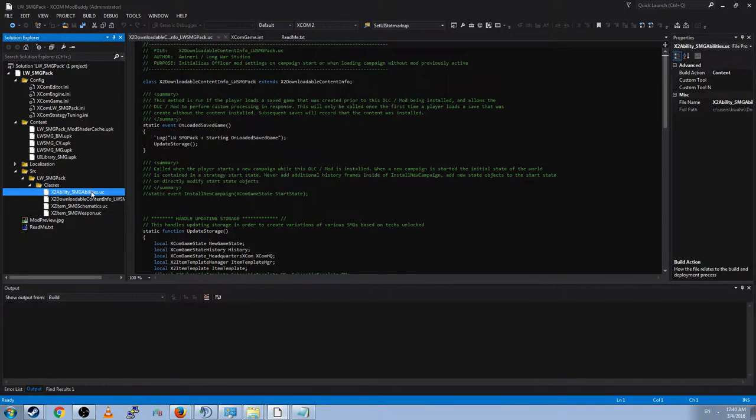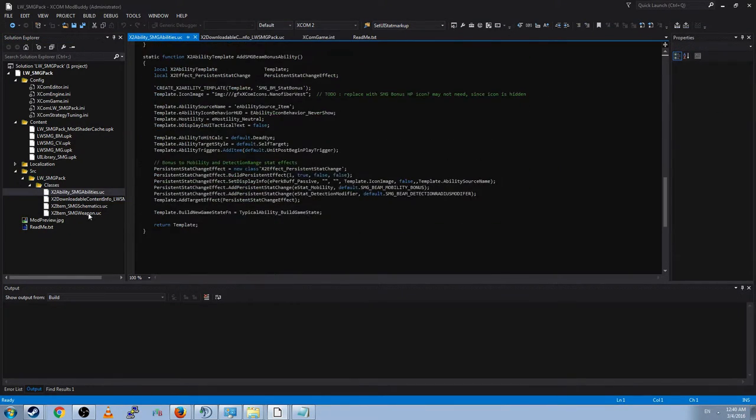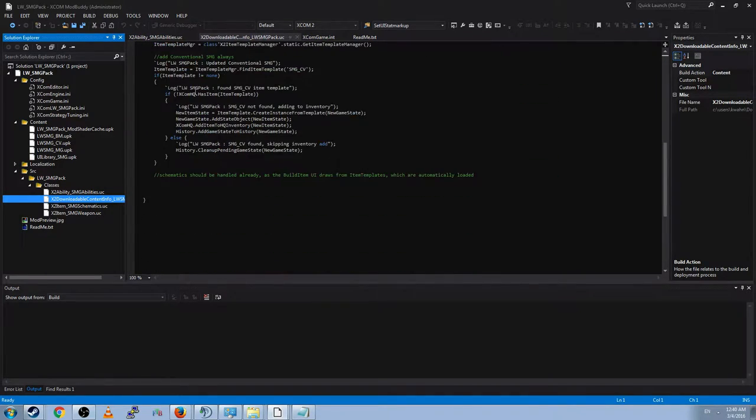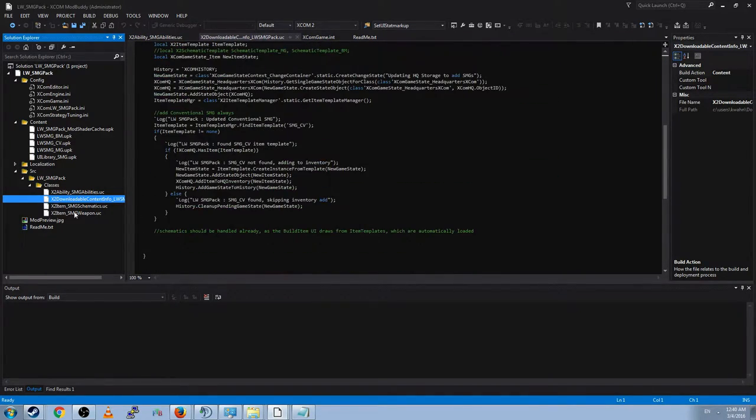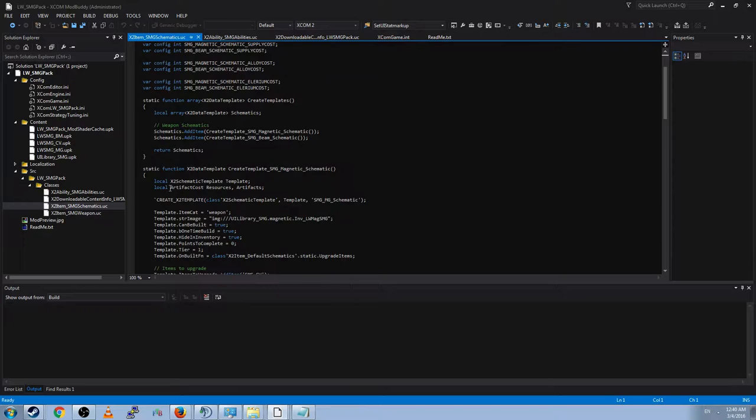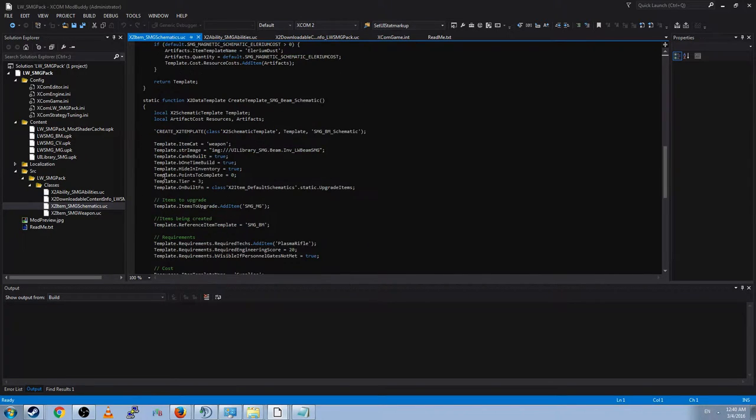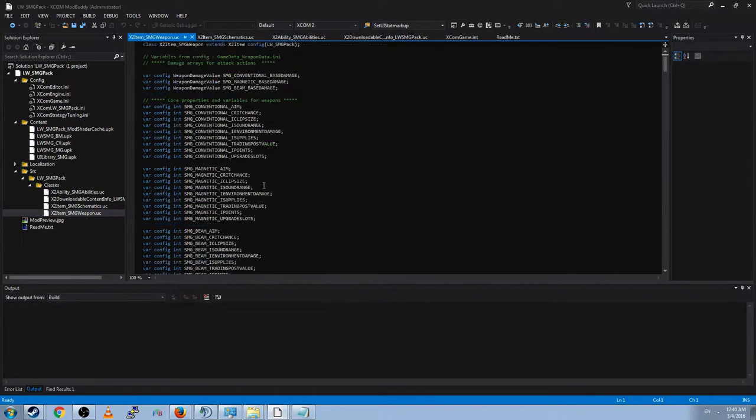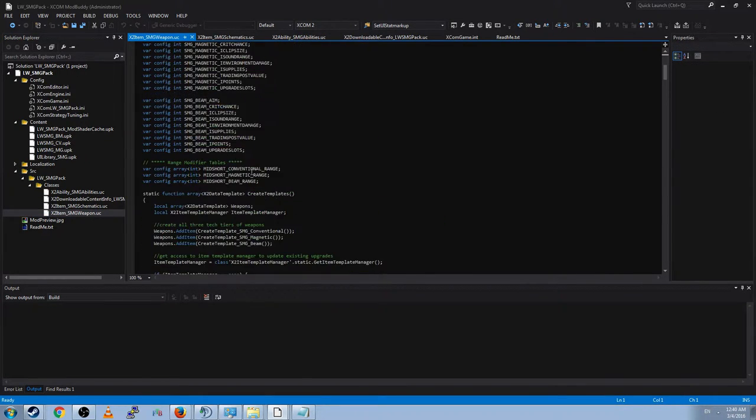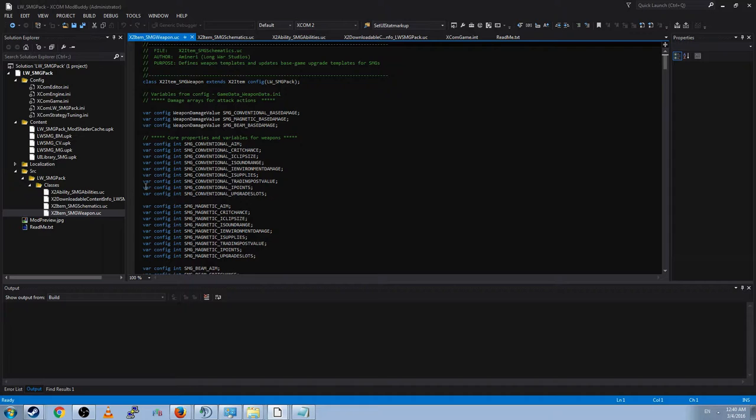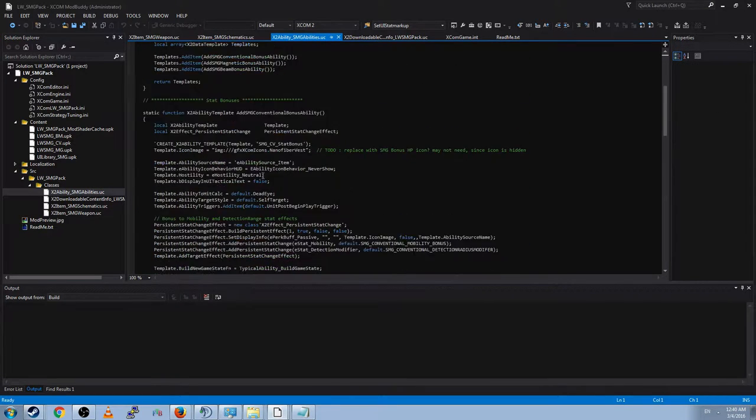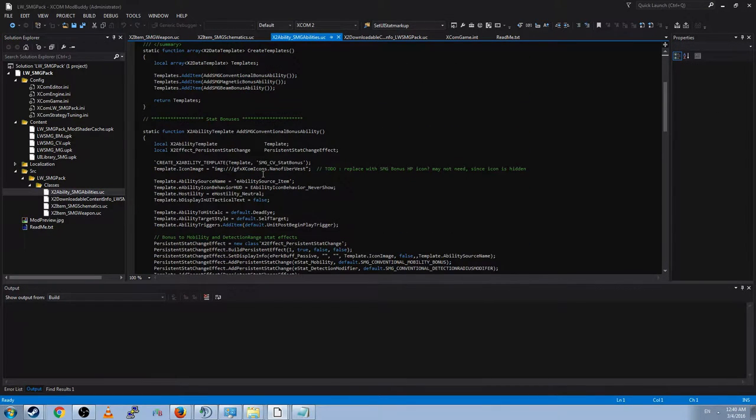You can go ahead and look through all their codes, see how they updated your storage to include the new items when you loaded the save game for the first time. See how they did the schematics. See how they did the weapons. And we'll look at all of this in due time. Because I want my weapon to be a complete weapon, just like theirs are.